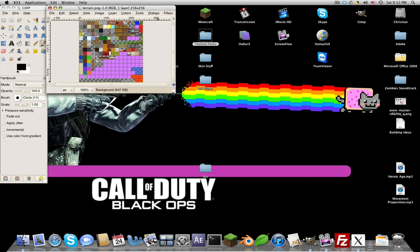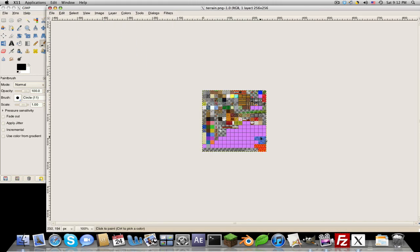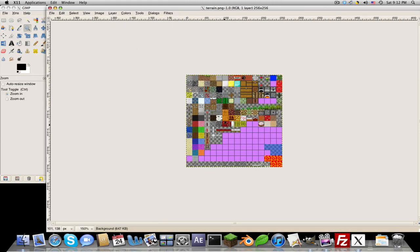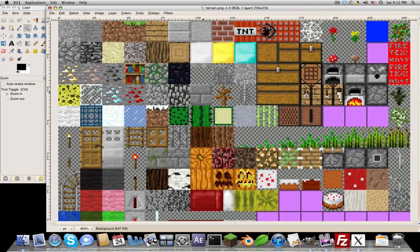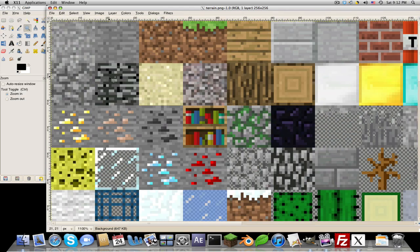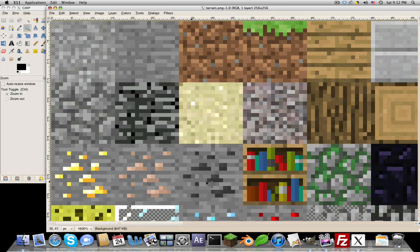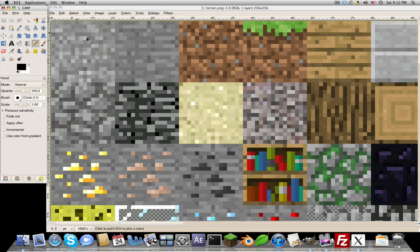So let me just expand this and zoom in to a pretty big size so you can see. To edit, I prefer the pencil tool and make it very small, just until it is one pixel. Each one of these is a pixel, so this is actually a pretty small image.